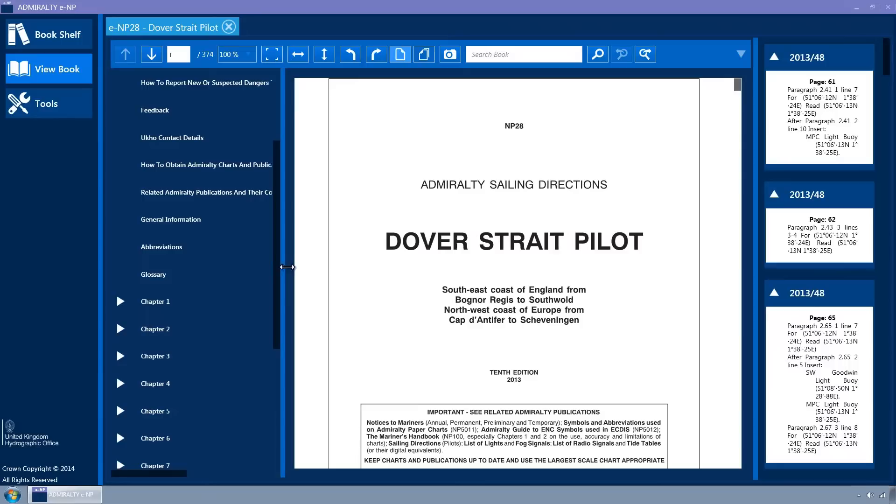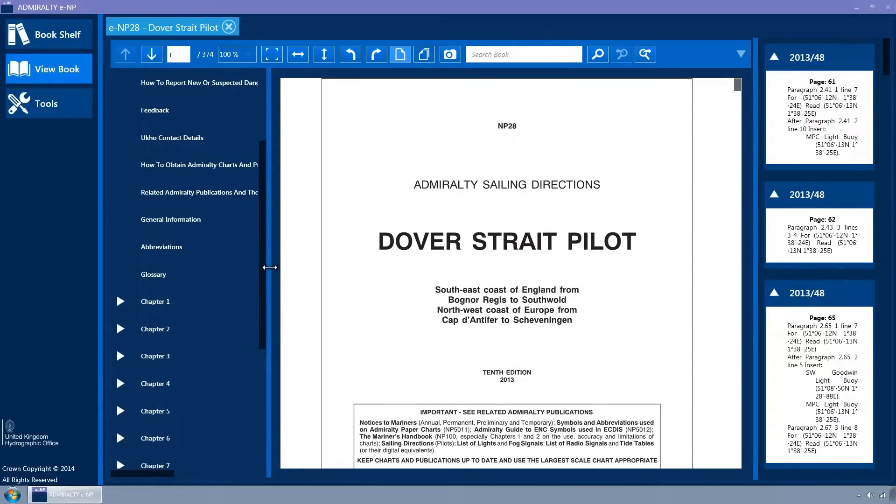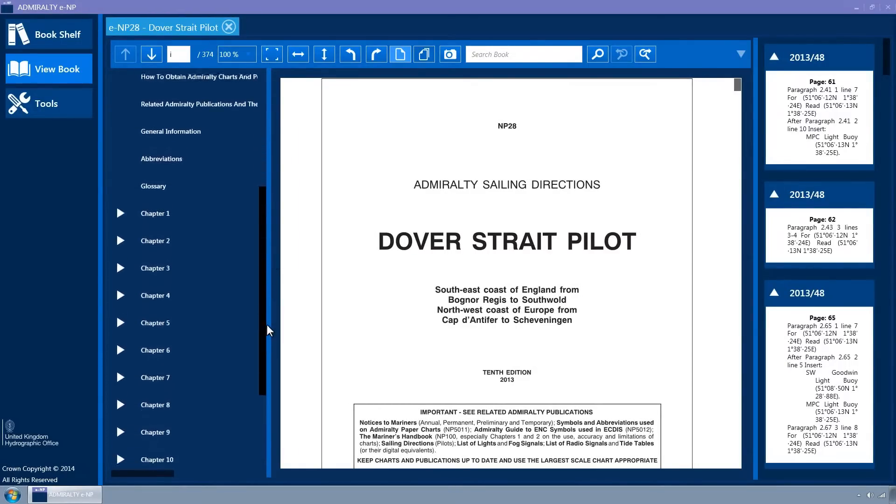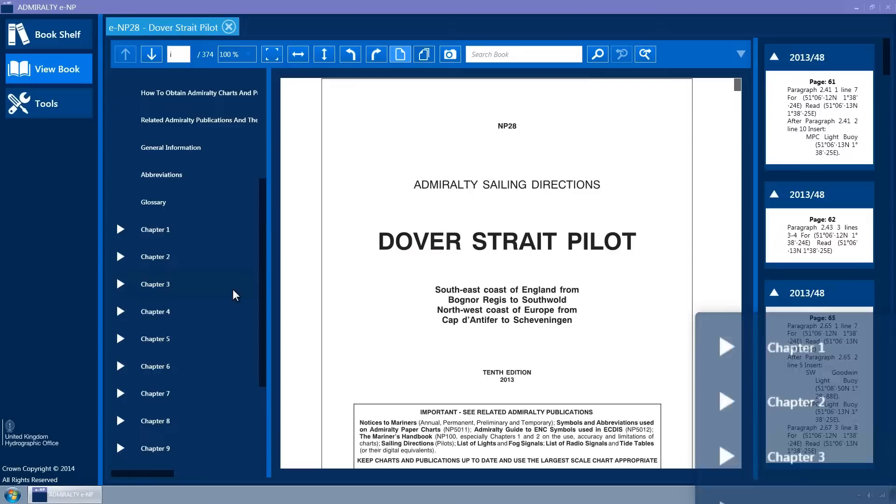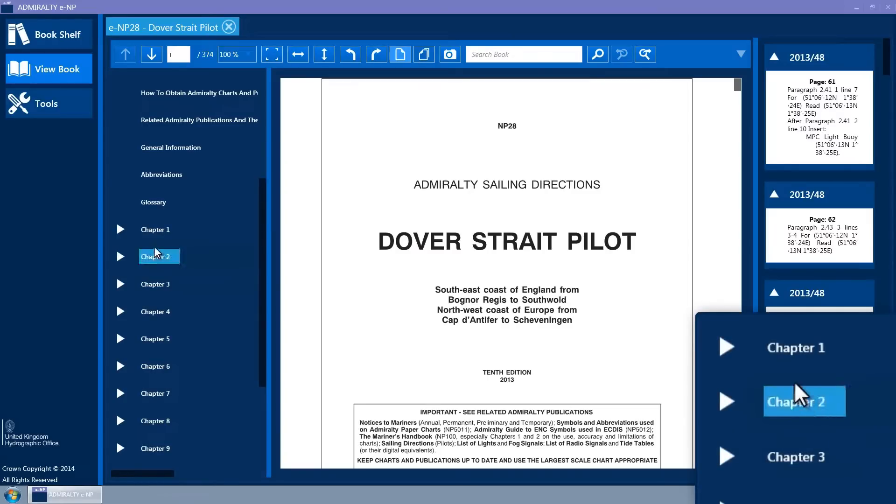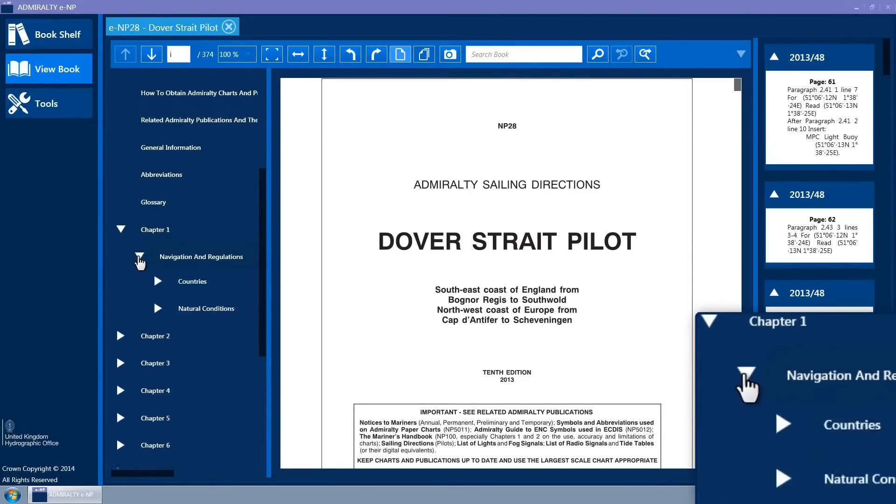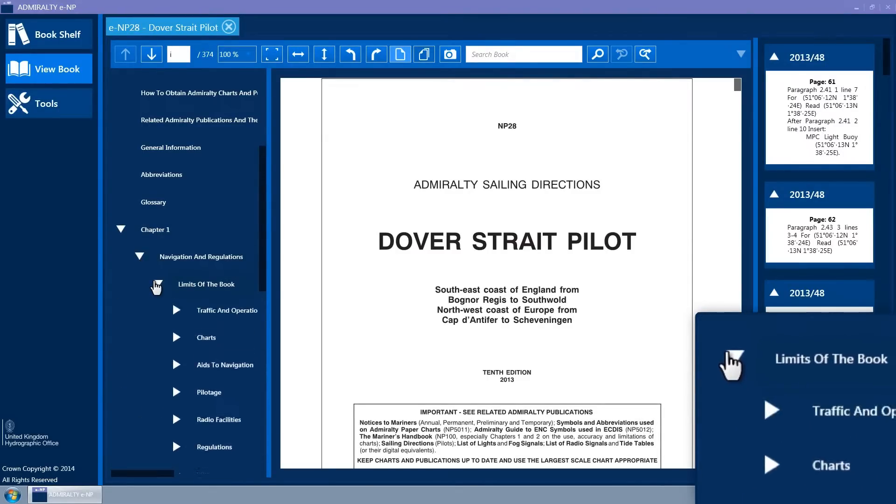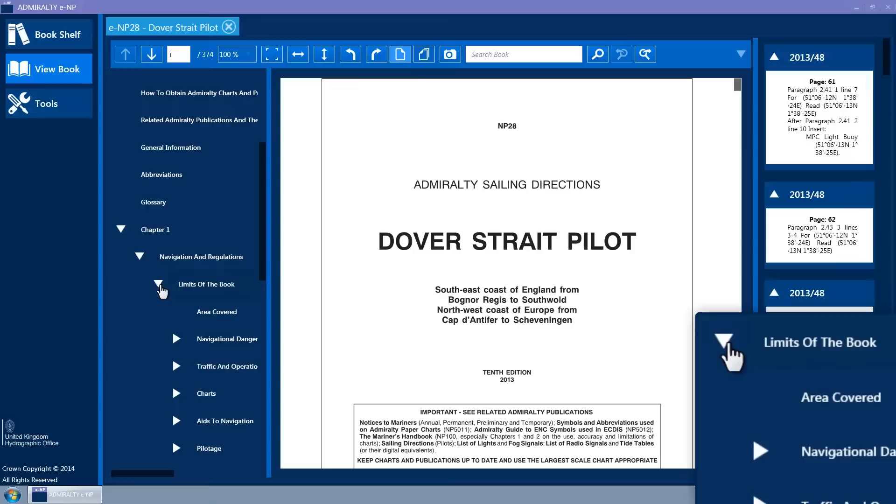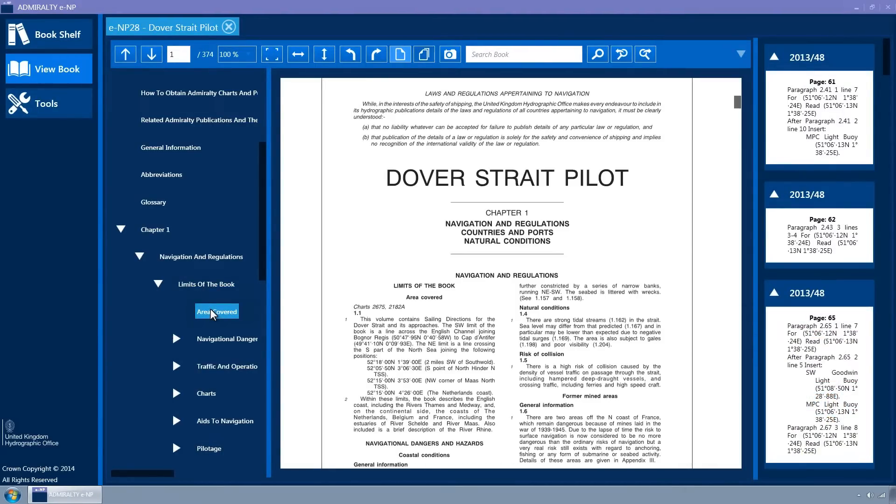The bookmarks within the ENP are displayed in a scrollable tree view. These can be expanded and collapsed by clicking on the expander arrows. Hovering the mouse over the bookmark text will change the background colour to light blue, indicating that it is clickable. Clicking a bookmark will navigate the ENP to the page containing the bookmark.